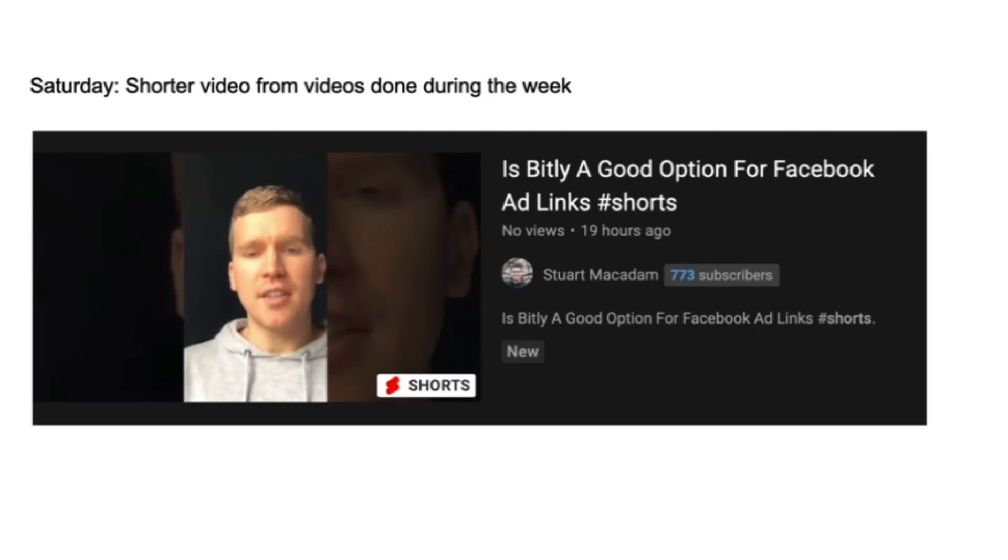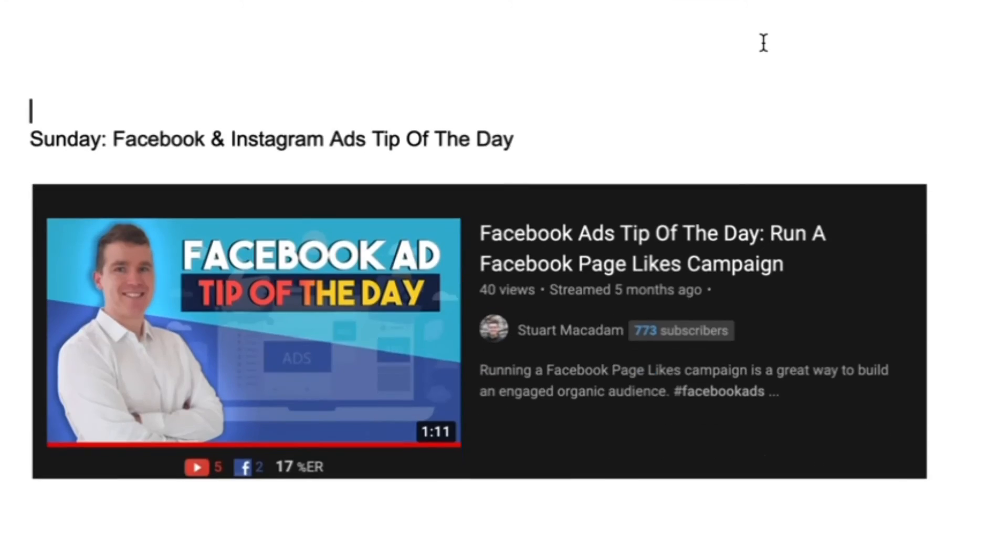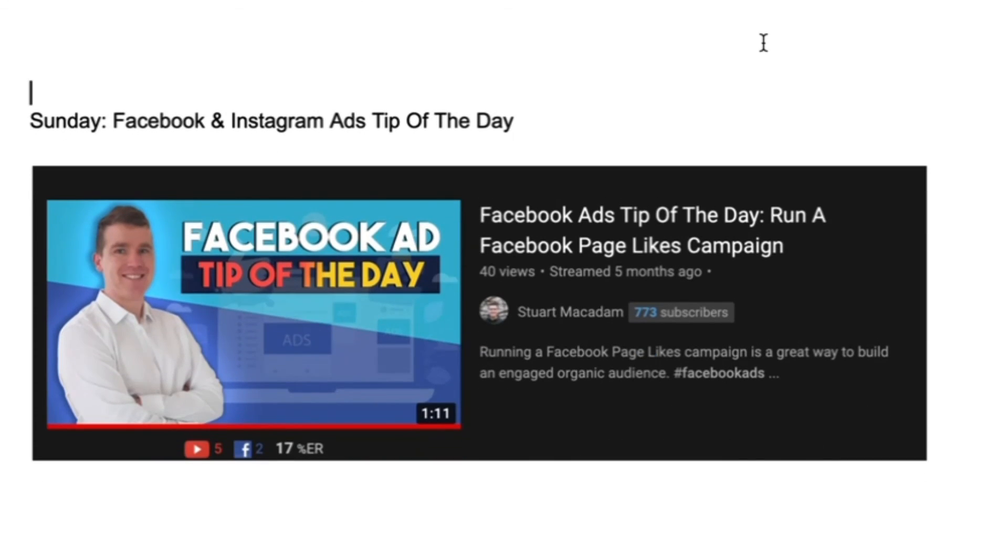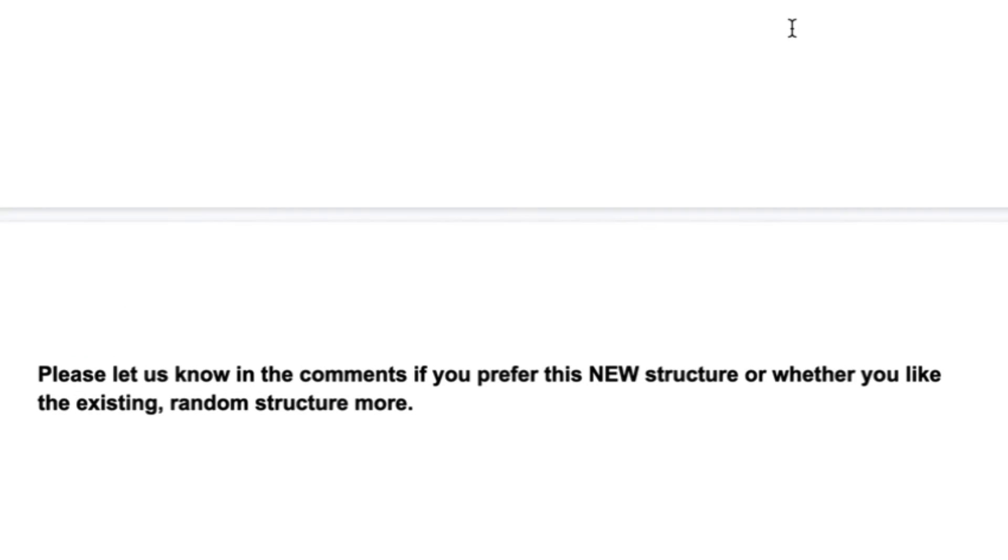And on Sunday it's going to be the Facebook and Instagram tips of the day.